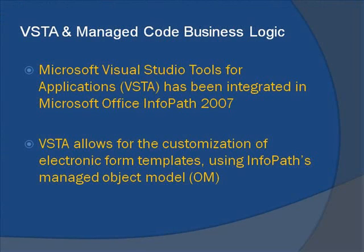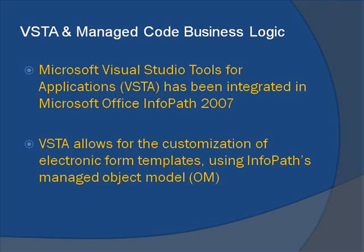Microsoft Visual Studio Tools for Applications, or VSTA, has been integrated in Microsoft Office InfoPath 2007. This software customization solution allows InfoPath users to customize electronic form templates using InfoPath's Managed Object Model, or OM, to meet their specific business needs beyond the standard tools provided by the InfoPath application.